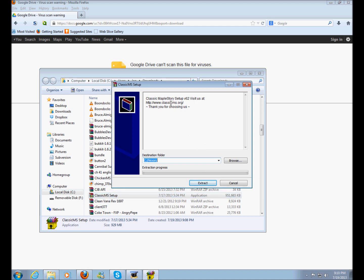you just double click on the file and you'll come up with this little window right here. It says Classic MS Setup, whatever. And you just click Extract.